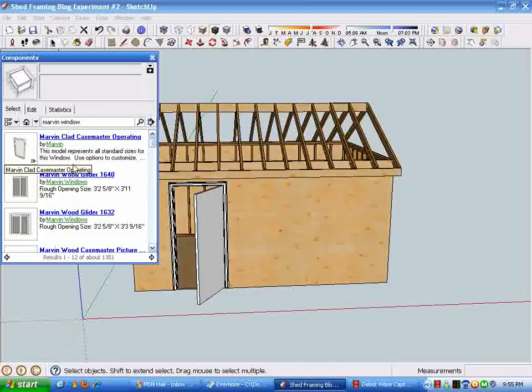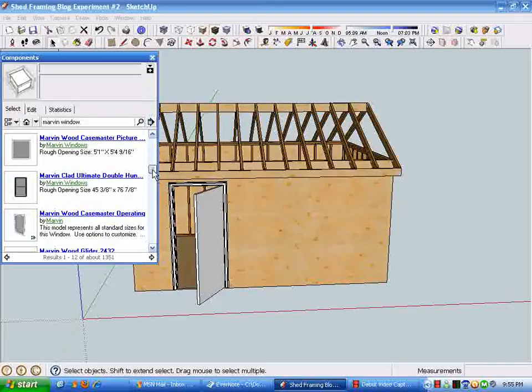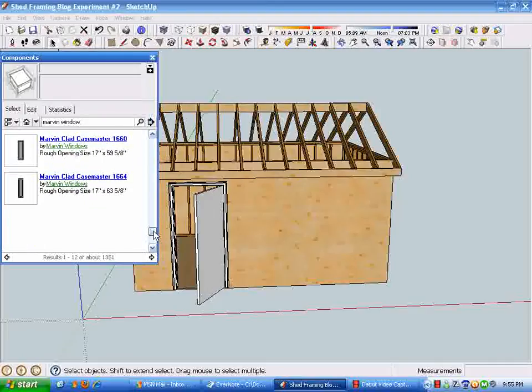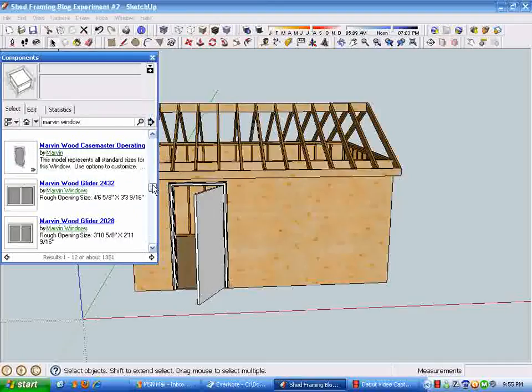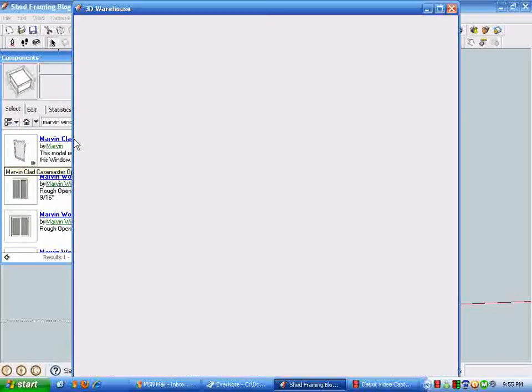You can see how many different things are available, and this is just Marvin. If you just type in 'windows,' you'll get many more windows to use. But when we select this particular component from the online library, we get a choice.